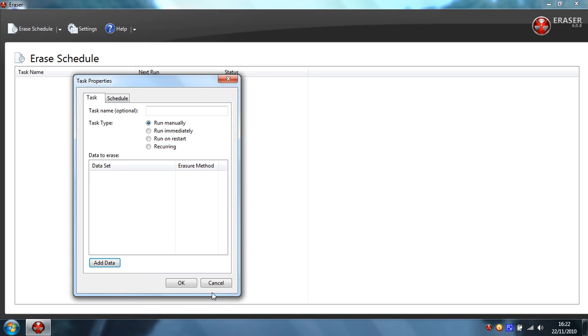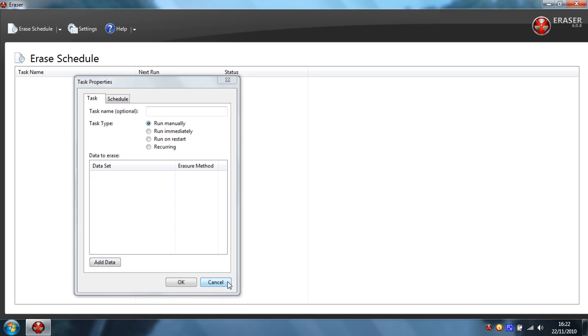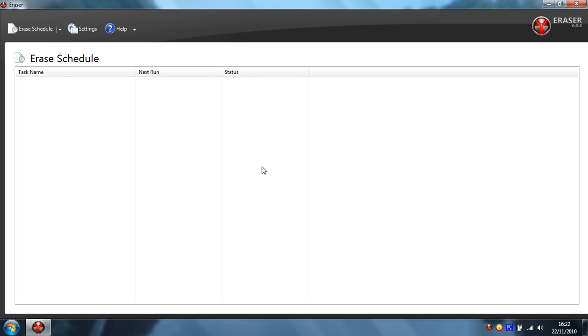Yeah, you can add individual files, entire data sets. It's a pretty good program, it supports 32 and 64 bit Windows operating systems so if you have a 64 bit processor and operating system you can take advantage of that by getting this. It's the same version, it supports both.